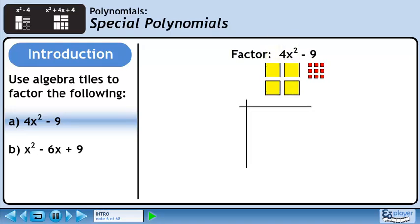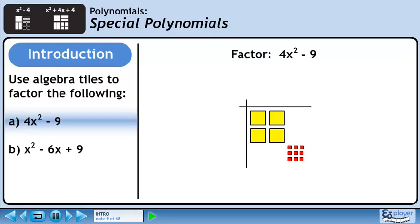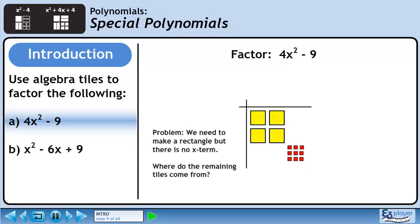Let's make a grid to hold the algebra tiles. We'll use four large yellow squares to represent 4x squared and nine small red squares to represent minus 9. Place the four large yellow squares in the upper left quadrant. Place the nine small red squares in the lower right quadrant. We have a problem.